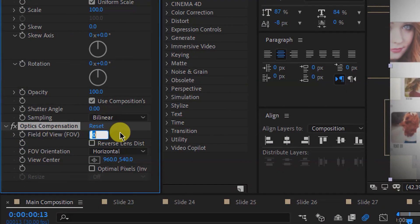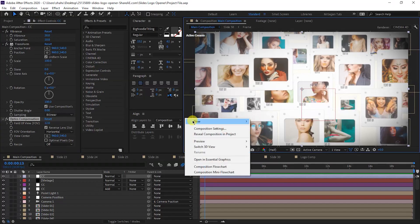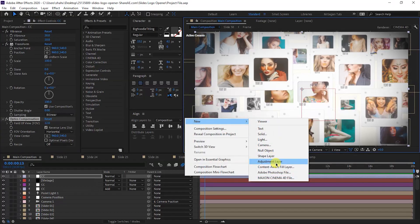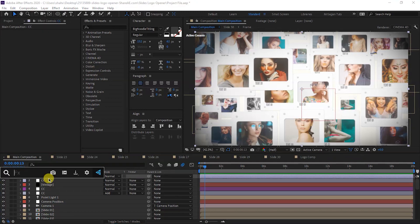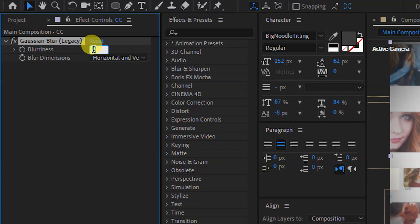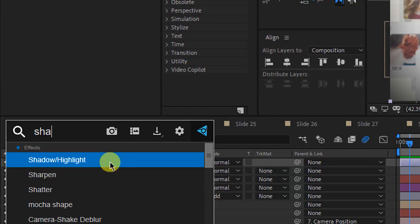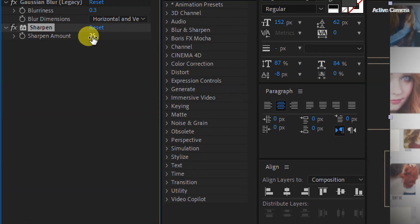In the CC layer, apply Transform from Effect and Preset. Then apply Optics Compensation — set Field of View value to 12 and check 'Reverse Lens Distortion'. Create one more new adjustment layer, rename it 'CC', and apply Grain — set Gloriness value to 0.3. Then apply Sharpen with a value of 25.